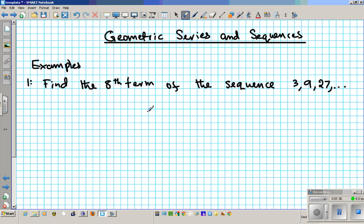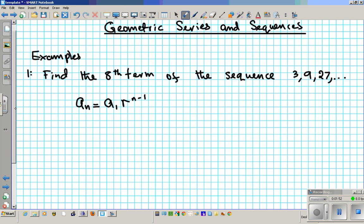To find the nth term of a geometric sequence we have to use the formula: a-sub-n equals a1 times r to the n minus one. Notice that there are four variables here, so we must have only one unknown. Let's list all we know and what we need. We know that n, the number of terms, is eight. The nth term a8 is what we do not know, so we better know everything else.